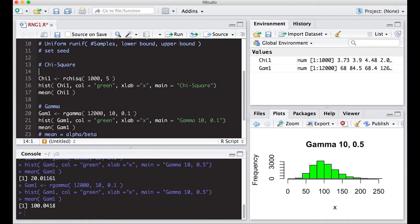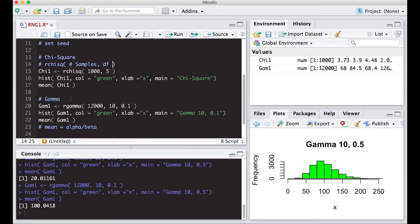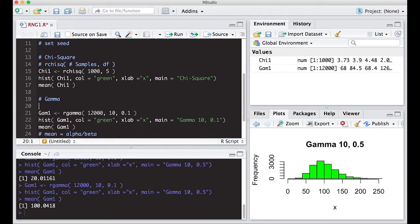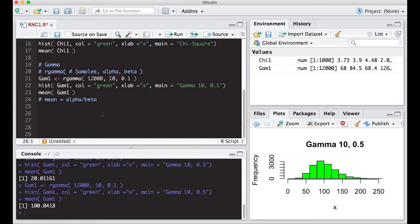For `rchisq()`, the syntax is: number of samples, then the degrees of freedom. For the gamma distribution using `rgamma()`, the syntax is: number of samples, then the alpha parameter, then the beta parameter.